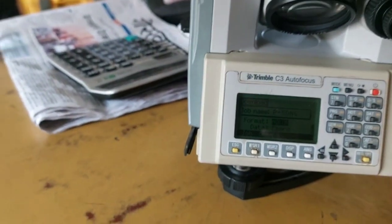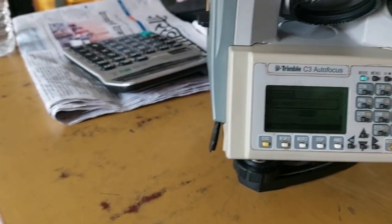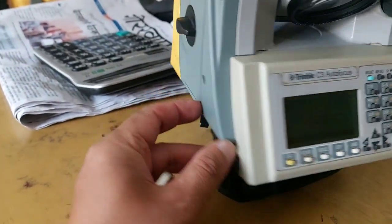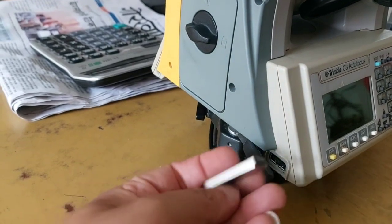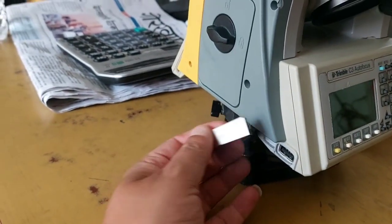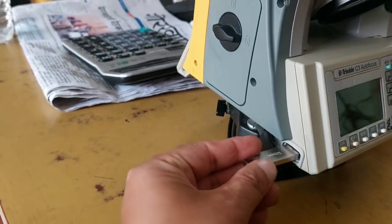Let me put the pen drive. I'm inserting the pen drive into the port.